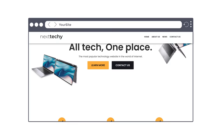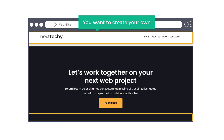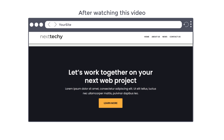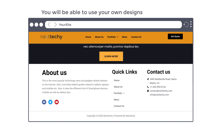Hi guys, today we're going to see how you can create a custom header and footer section for your WordPress site. Let's say you have built a website using WordPress, and instead of using the default header and footer of your theme, you want to create your own header and footer section. You can do that easily by watching this video. I'm Brian from Website Learners and let's create a custom header and footer section.